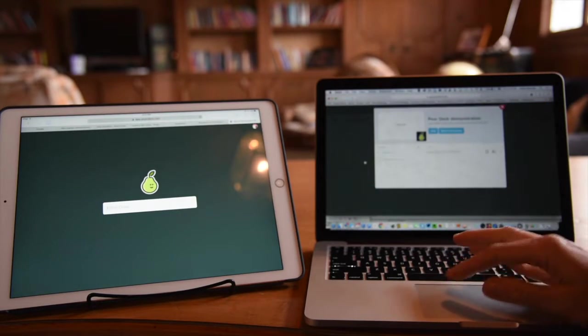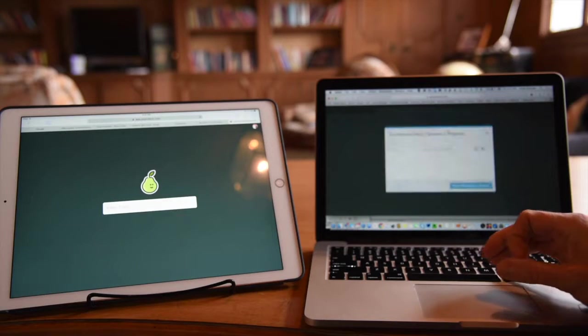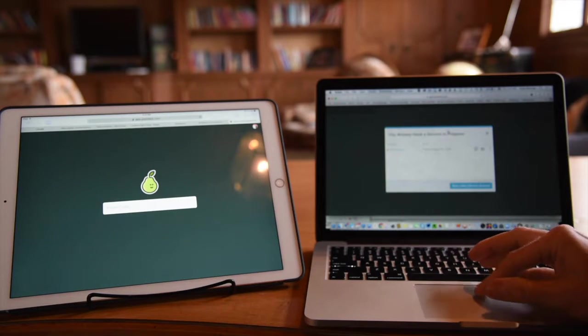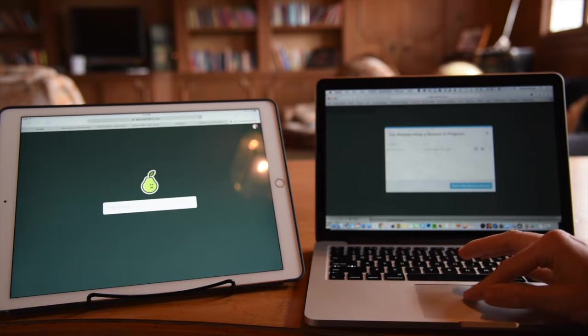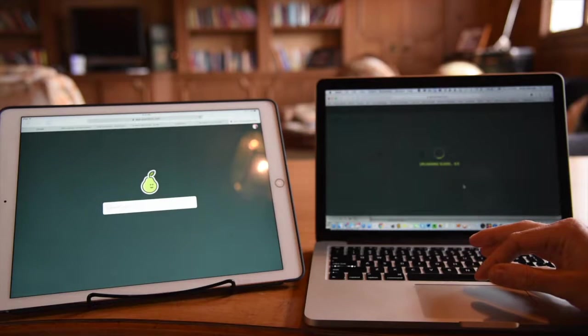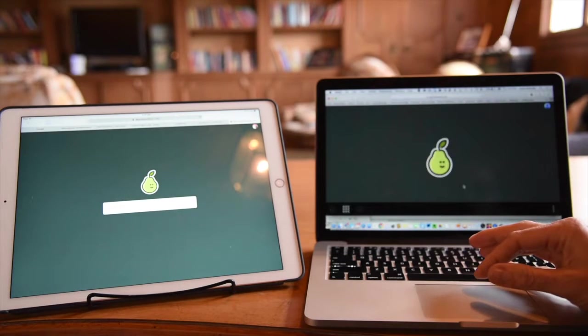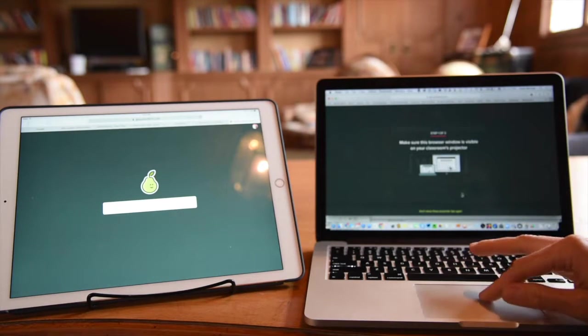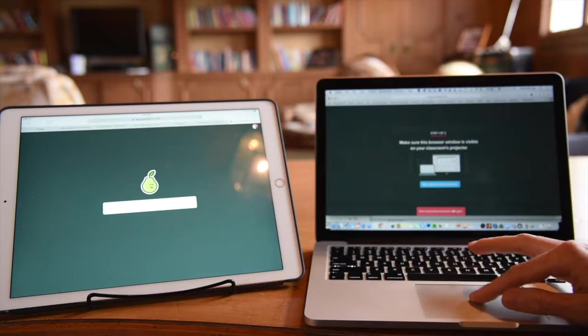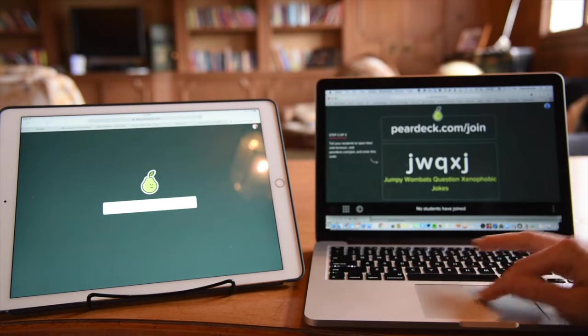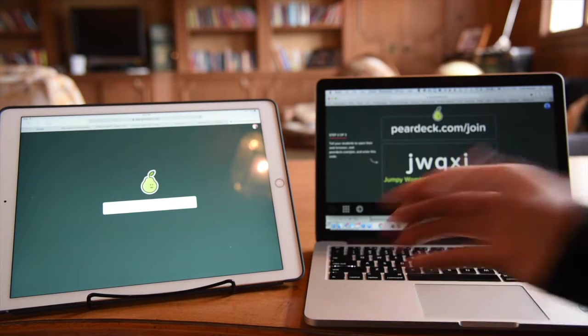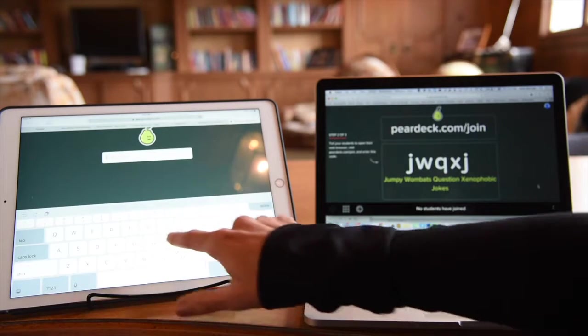We're going to do this Pear Deck demonstration. I'll click start presenting. It's already in session, so let's just start a new one. Those slides are coming up on the screen. It wants to make sure that my screen is connected to the projector and I do see it. Now it generates that code for the students to enter.